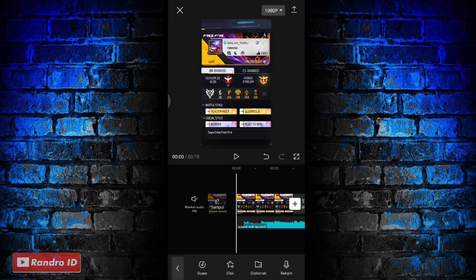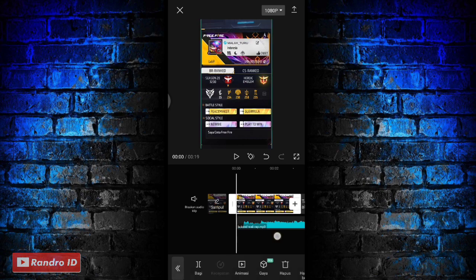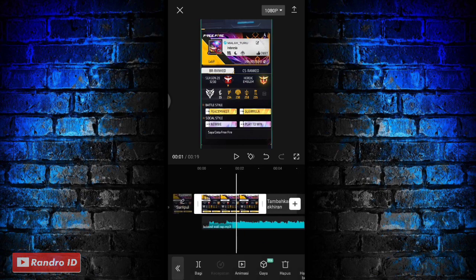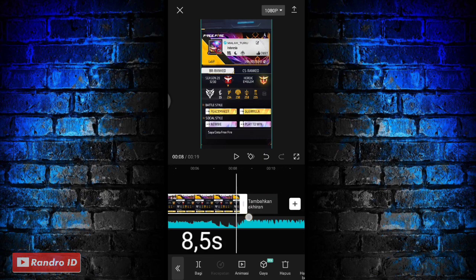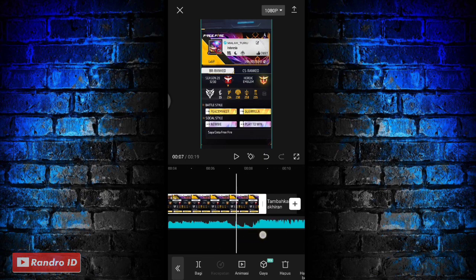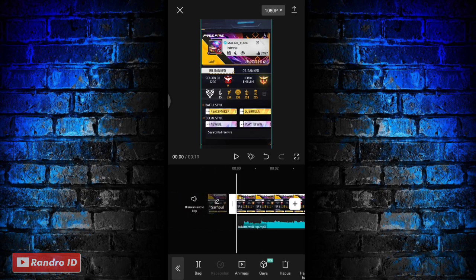Jika backsound sudah kalian masukkan, disini langkah selanjutnya untuk mentahan foto awalnya ini kalian panjangkan durasinya ya, menjadi 8,5 detik. Nah seperti ini ya, kalian panjangkan menjadi 8,5 detik.